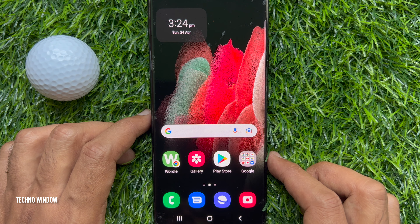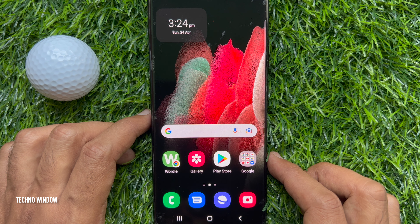Now, I would like to show you how to turn off microphone and camera access with a single tap on Samsung Galaxy smartphone.